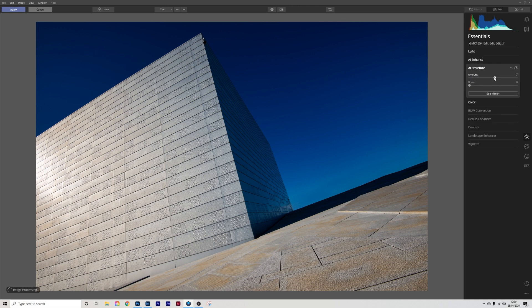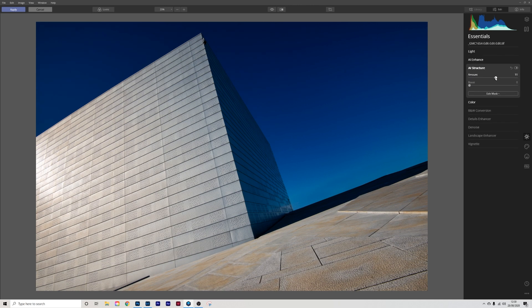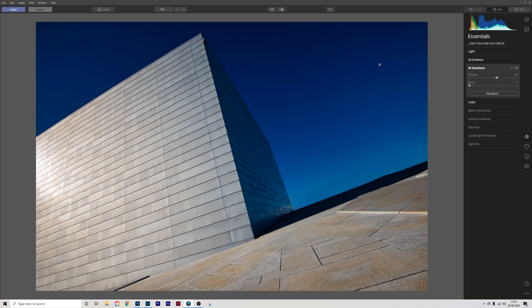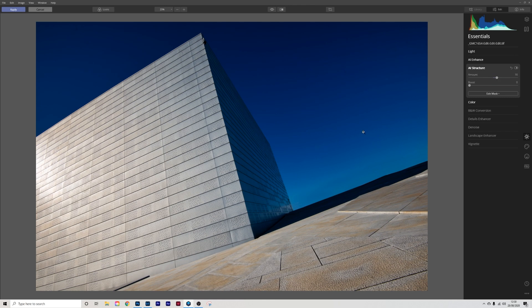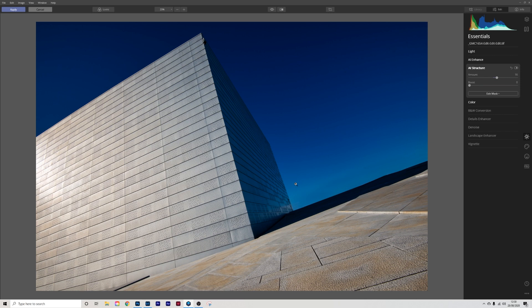Next one AI structure. Yes these are global edits that will affect the entire image but I'm not too worried about what's happening here because it'll add to the image later.